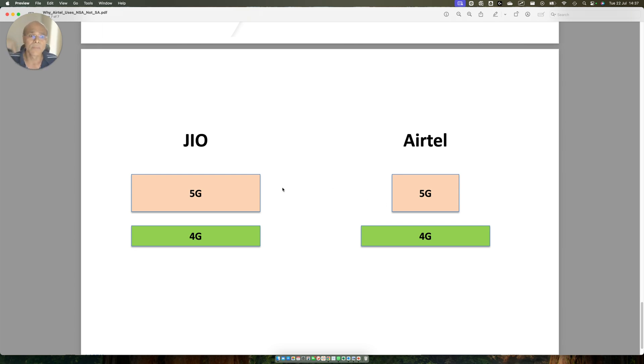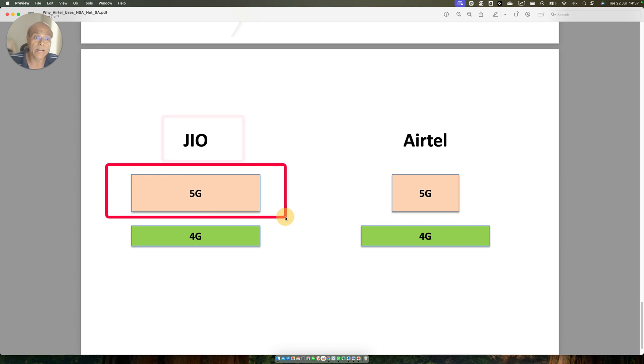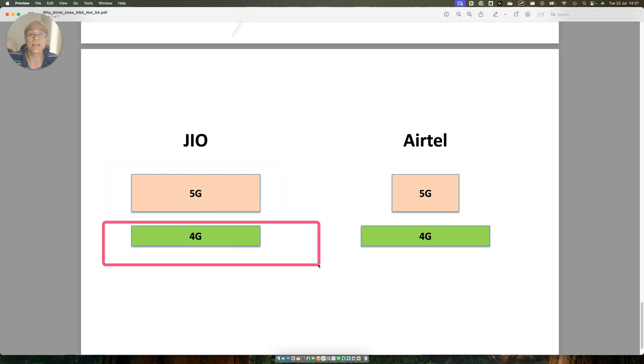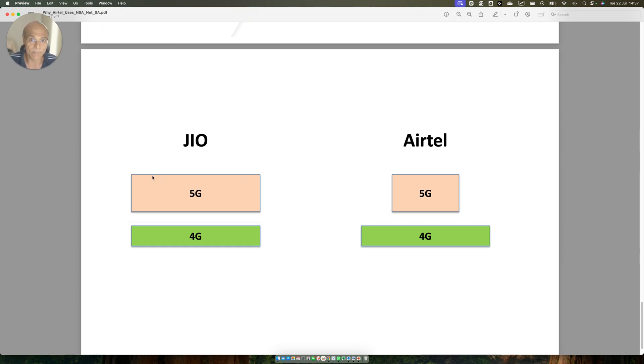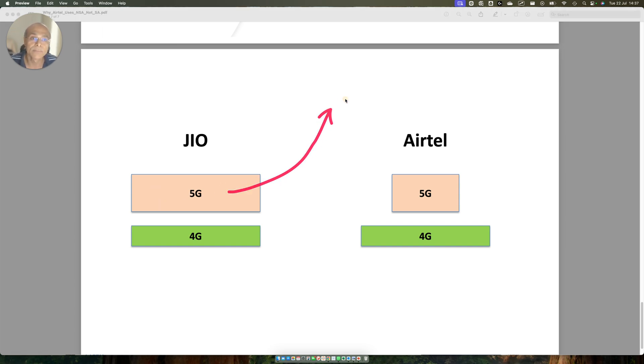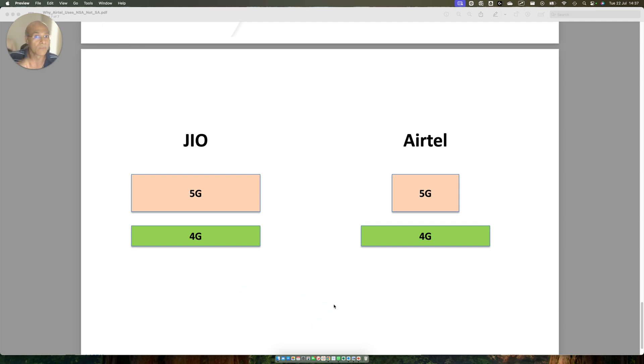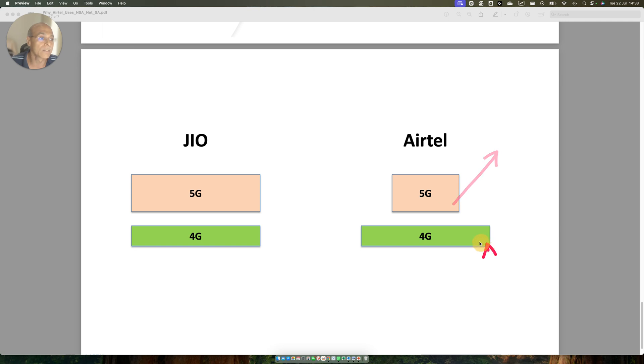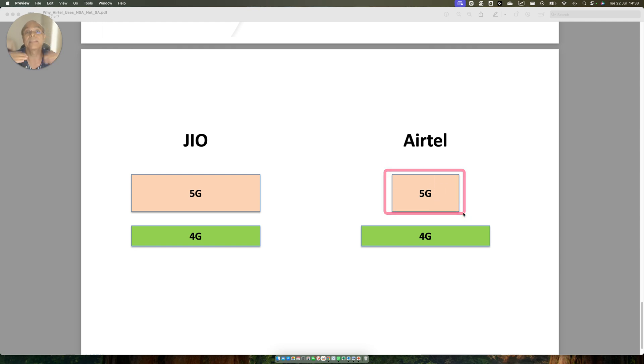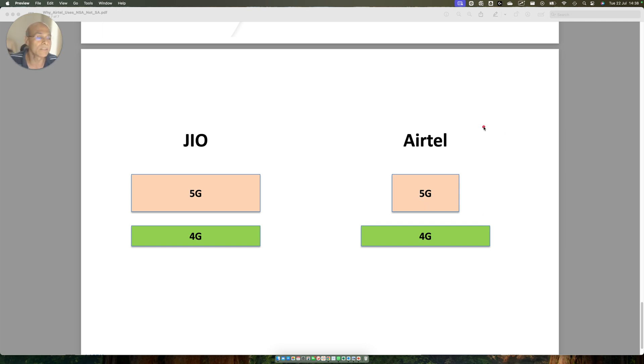What happens? In case of Jio, these two networks are totally independent as regards data is concerned. From a data point of view, this 5G will have a separate core and 4G will have a separate core. The data from a core point of view will flow through two different cores. Whereas, for Airtel, since this is a non-standalone network, the core is common. The 5G layer is only acting as if it is a capacity enhancement or a data enhancement. It does not do anything more because the 4G core is common here.